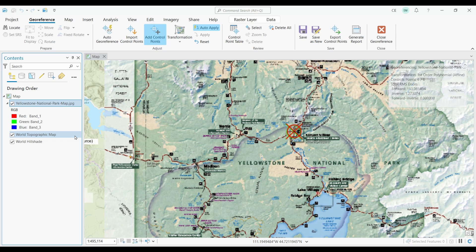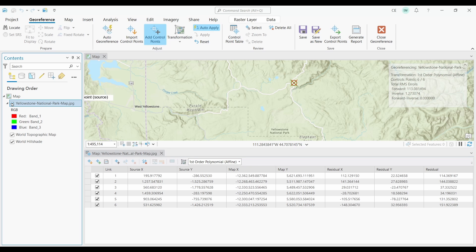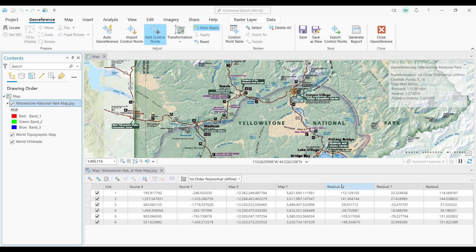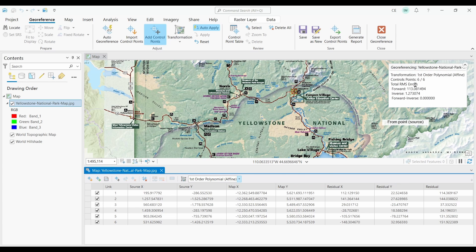It's possible to check the accuracy of your control points by looking at the control point table. Just click the button for the control point table under the Georeferencing tab, and it will show all of the control points you added to the map. Pay close attention to the residual values — this represents the distance between the control point in the source and reference images once you apply a transformation. In our case, the transformation is a first order polynomial. The sum of the errors is shown in the RMS error; a lower RMS means higher accuracy for georeferencing.